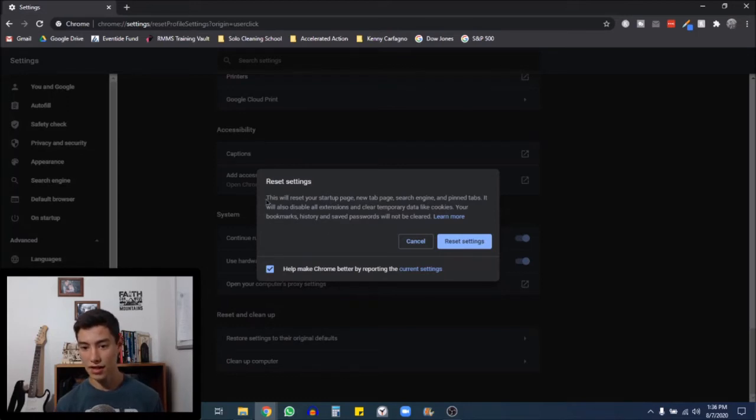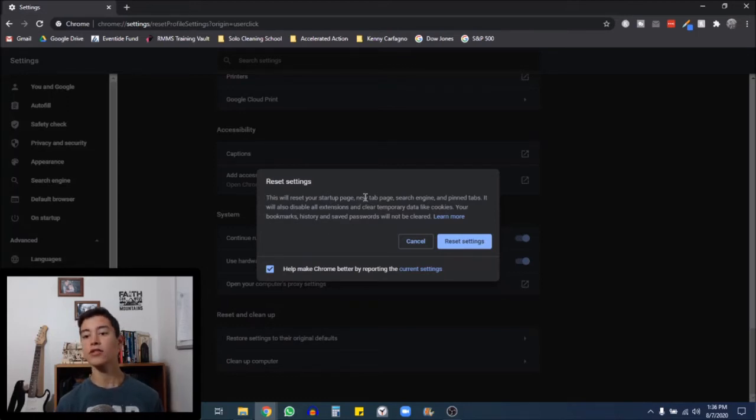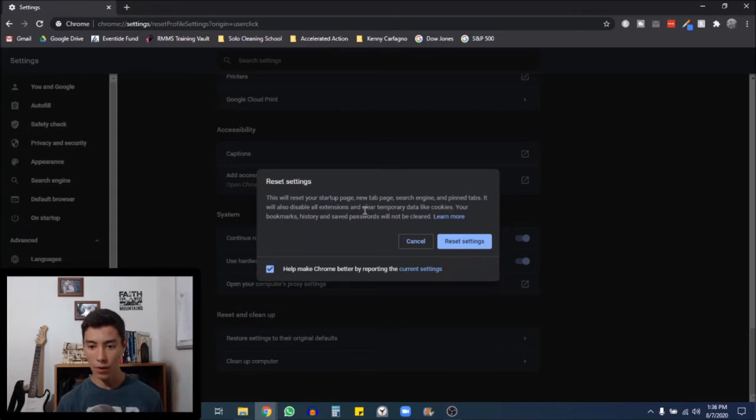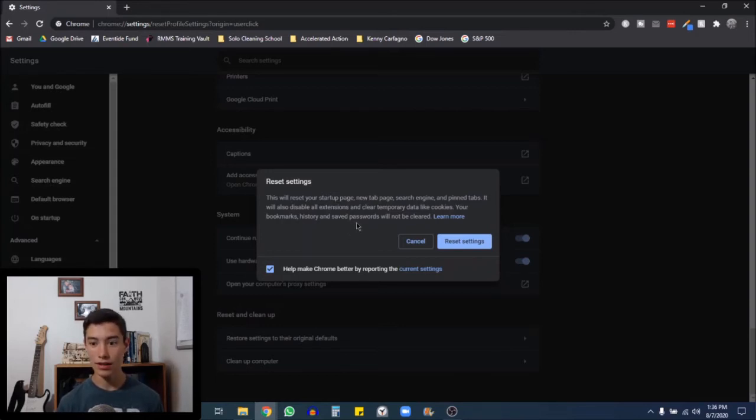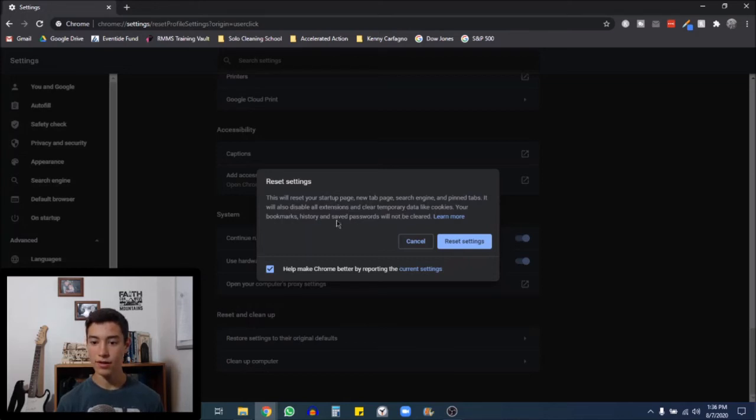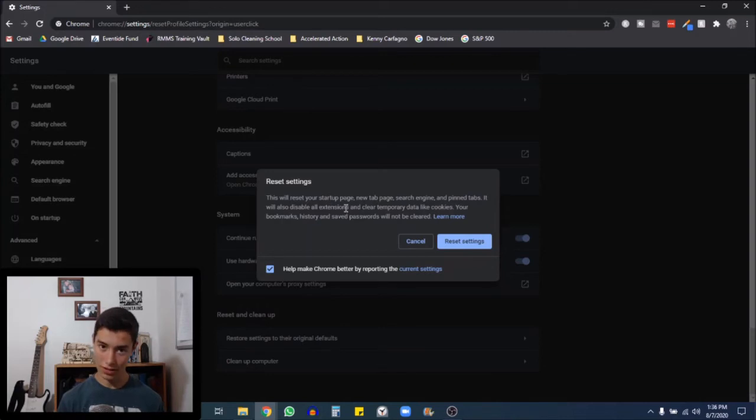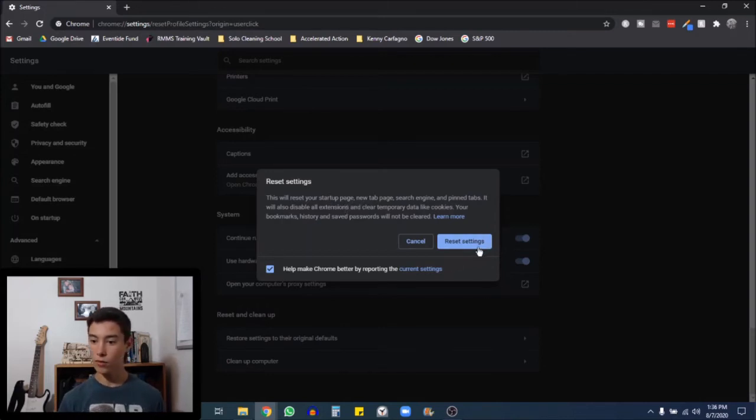As you can see here, this will reset your startup page, new tab page, search engine, and the pin tabs. It will also disable all extensions. That's what we want. And clear temporary data, the cookies, your bookmarks history, and saved passwords will not be cleared. So just so you know, none of those things will be cleared, but your extensions will. And you're going to want to reset that.